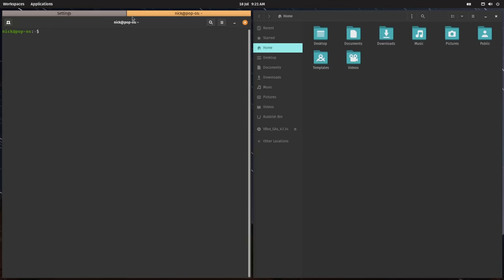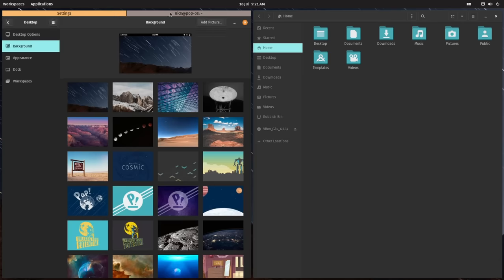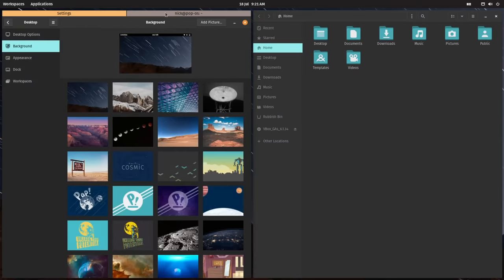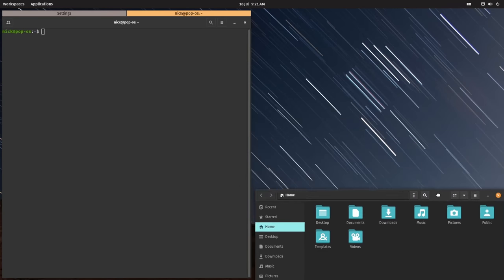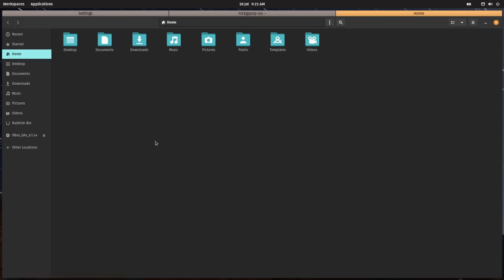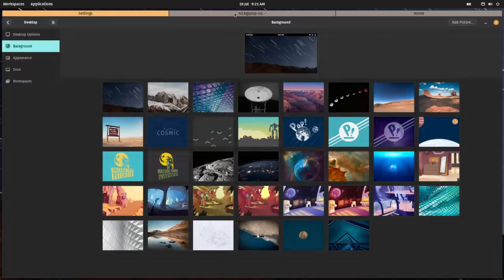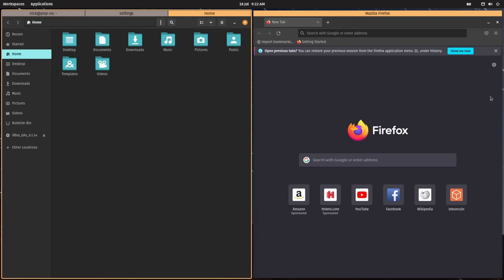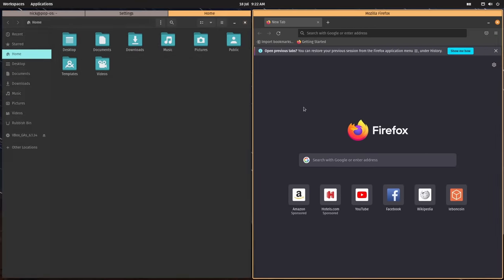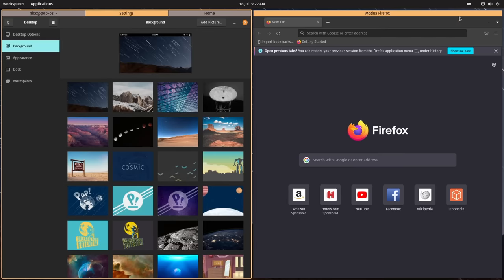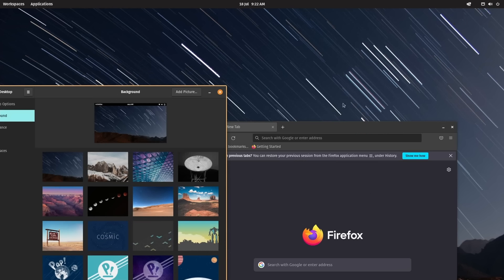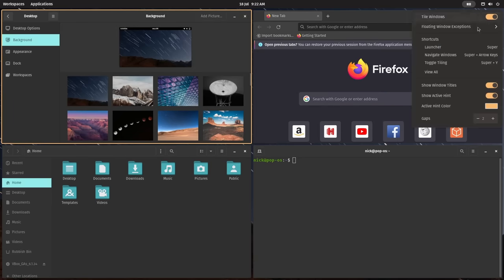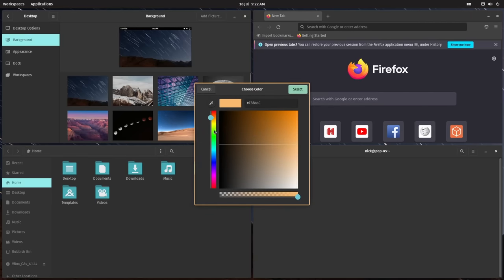There, you can either use the mouse to resize them, stack them on top of another to create tabs, or move them to a different position. Or you can use the keyboard to do the same. All the shortcuts are explained right in the indicator panel. It lets you add a colored hint onto the active window and even choose the color for that hint. And you can set the spacing between windows as well. And when you want to get your floating windows back, just press super plus Y again, and you're back in normal user mode.